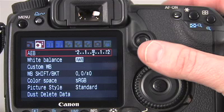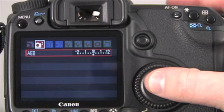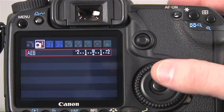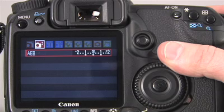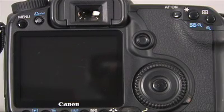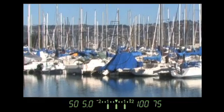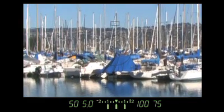Rotate the quick control dial to select auto-exposure bracketing, and then press the set button. The camera activates the exposure level indicator. Rotate the quick control dial to set the AEB amount, and then press the set button. Each turn sets AEB in one-third stop increments above and below the standard exposure. Press the shutter button lightly to dismiss the menu. The camera displays the auto-exposure bracketing level on the exposure level indicator in the LCD panel and in the viewfinder.